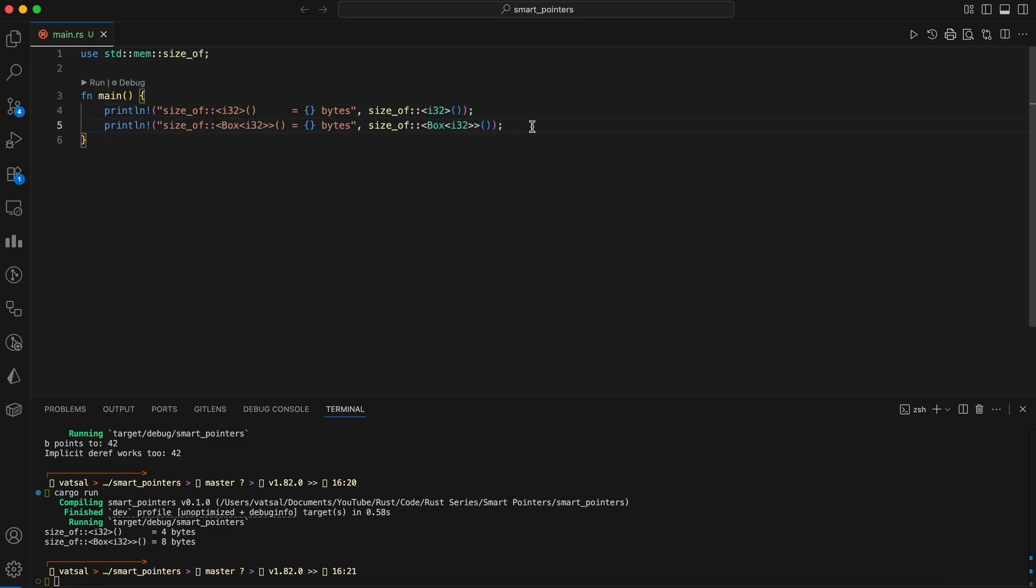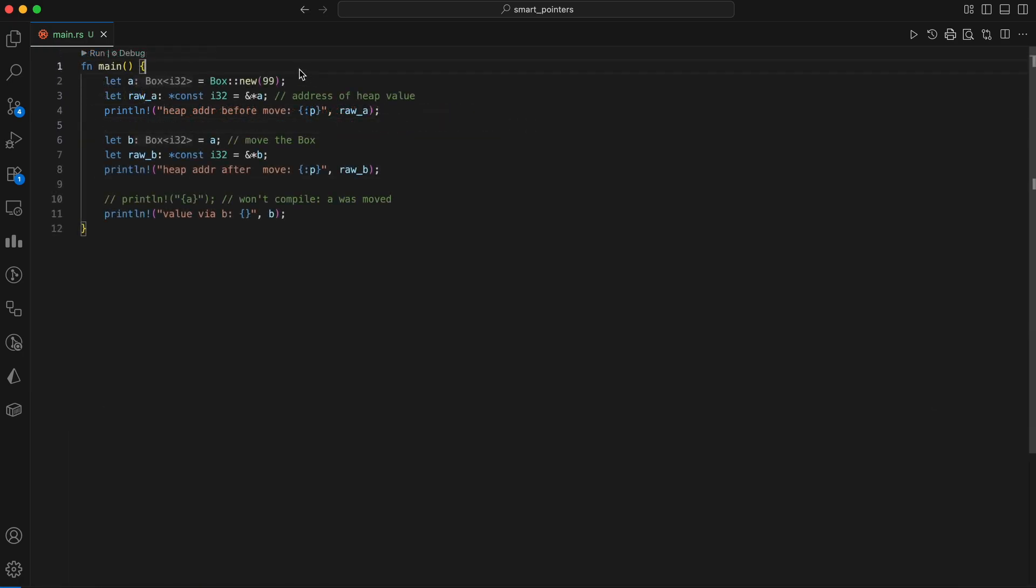Moving a box moves the pointer. The heap data stays put. We can even print the addresses to see it.